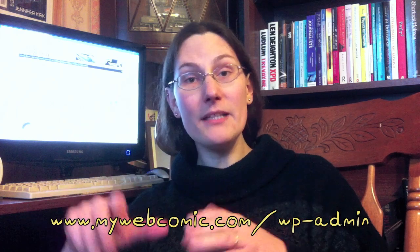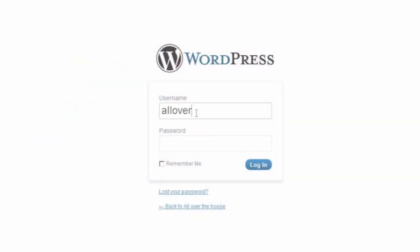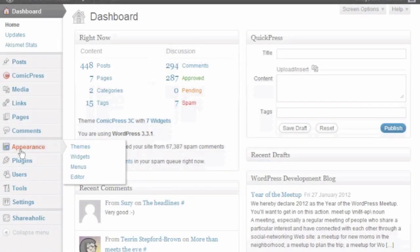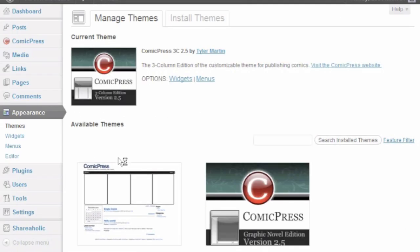Once that's done, extract ComicPress and upload it into the themes subdirectory on your website. Then go into the WordPress admin side — if your website is mywebcomic.com, the admin side will be www.mywebcomic.com/wp-admin. Log in there with the details you set up during the five-minute install, then go to Appearance, click on Themes, and pick the ComicPress theme you want to use.